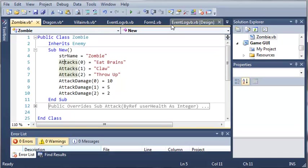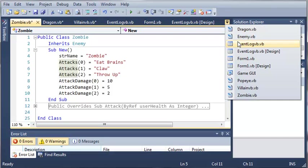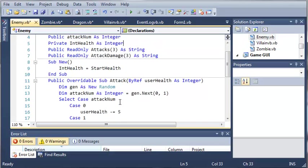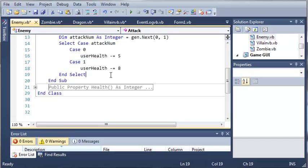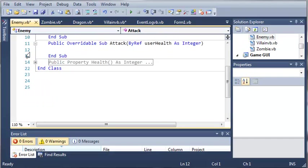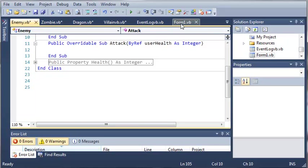Now, let's come back here to enemy, and we'll just take this out to make sure that nothing bad happens. So, we've got public overridable sub attack, and then user health. So, what we can do is we can just get rid of all of this. Because we have overridden this sub in each and every single one of our other classes that inherit from enemy, this doesn't have to have anything in it. It's just there so that we can use it.